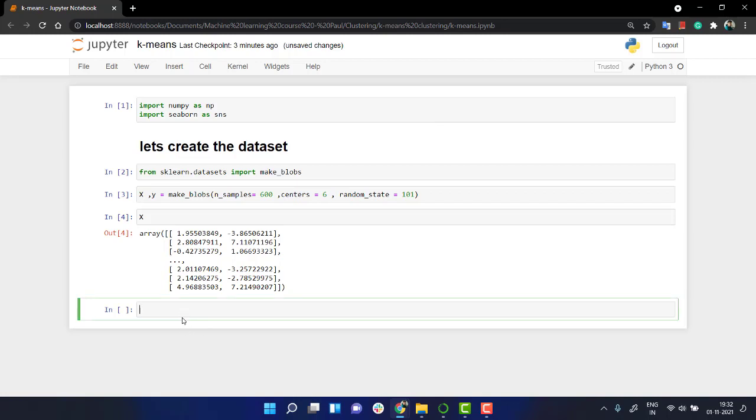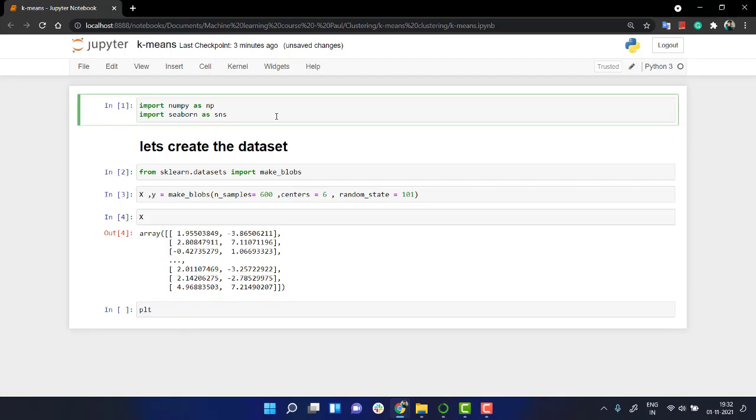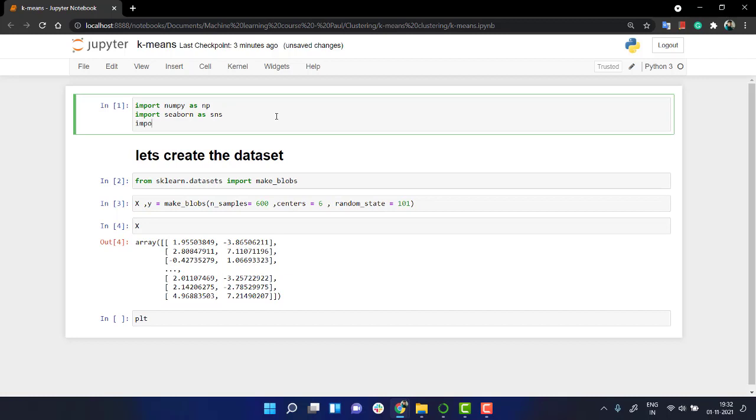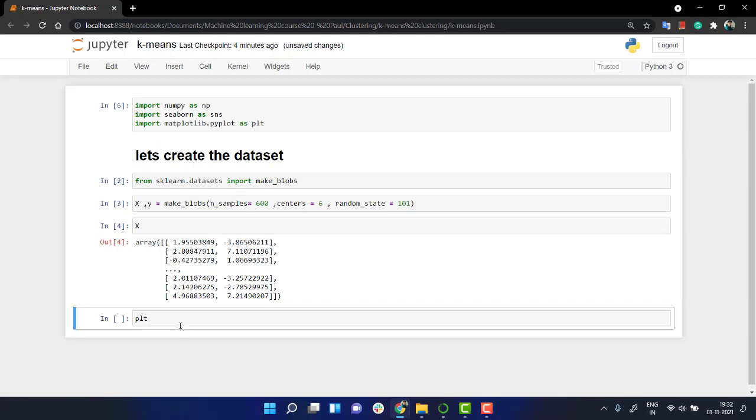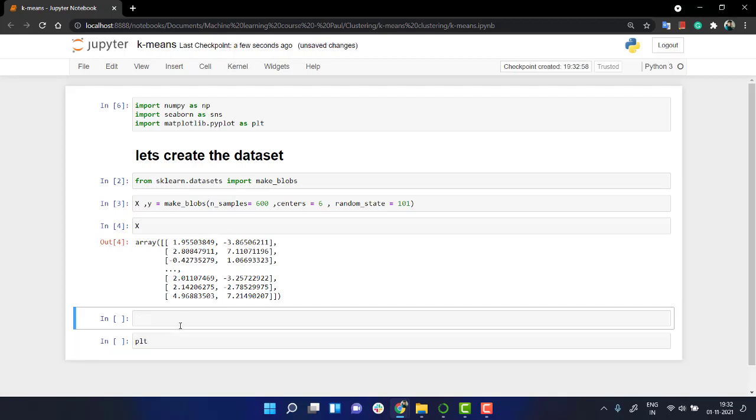Now, let's do one thing. Let's plot a scatter plot. So let's import matplotlib first. Import matplotlib.pyplot as PLT. That's it.